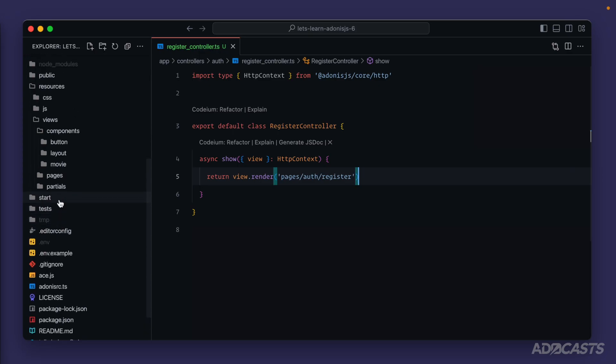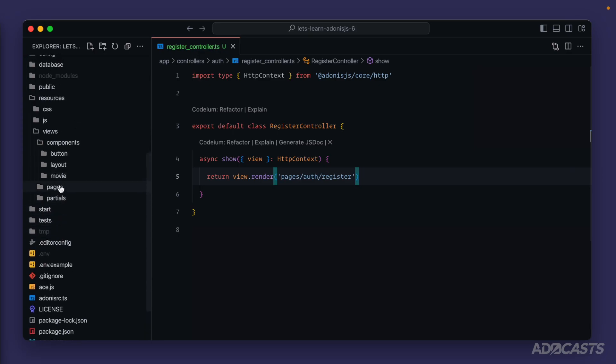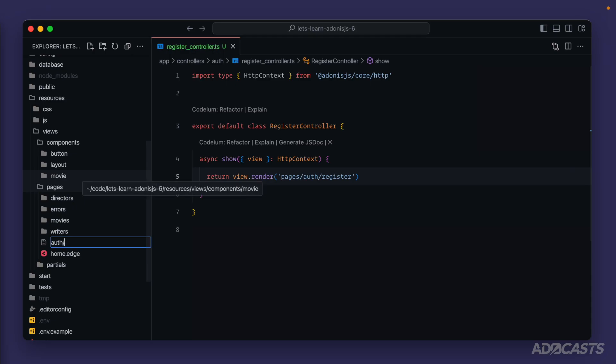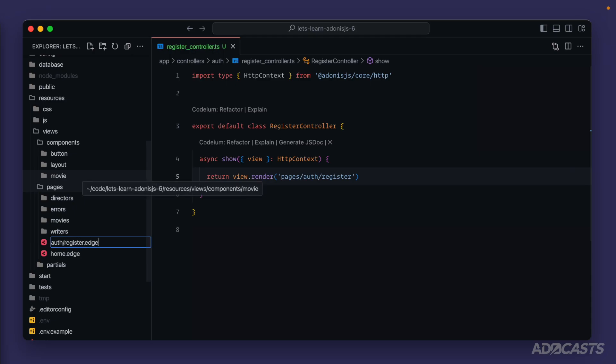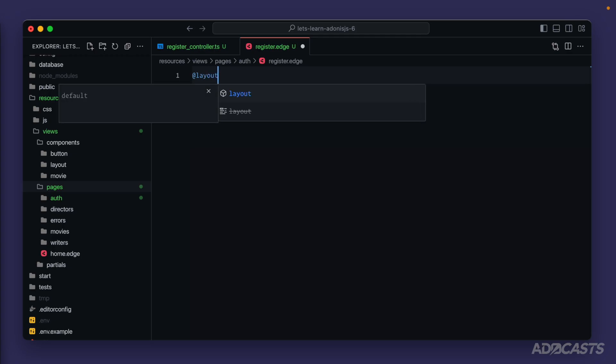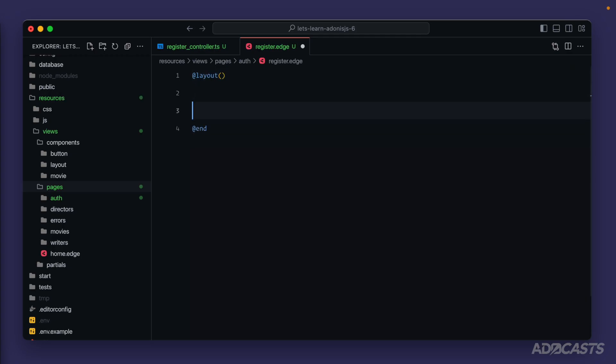All right, let's go create that view real quick. So views pages, right click that new file, create a folder called auth. And then inside of the auth folder, create a file called register dot edge. We'll have our layout, go ahead and end that as well.